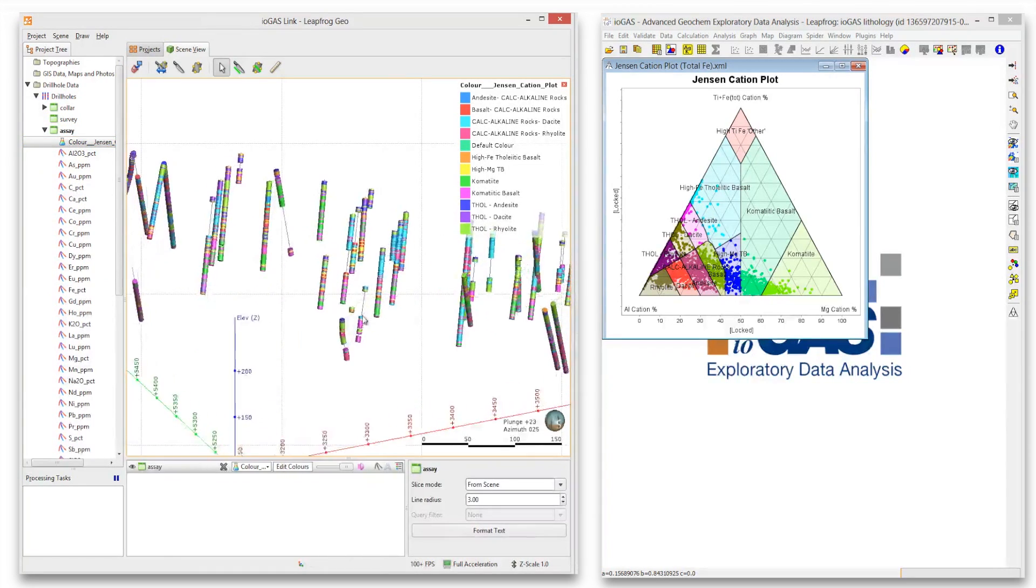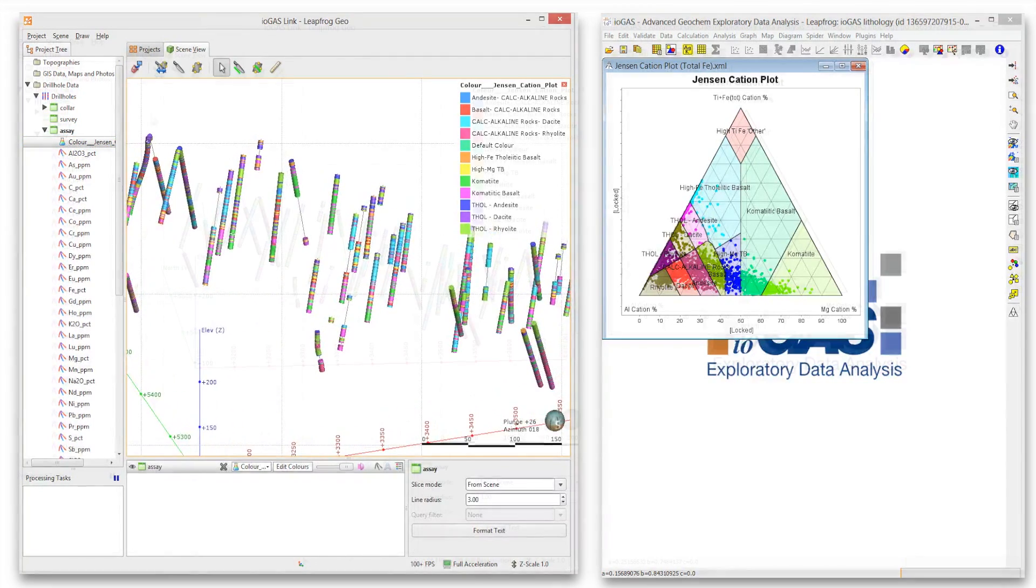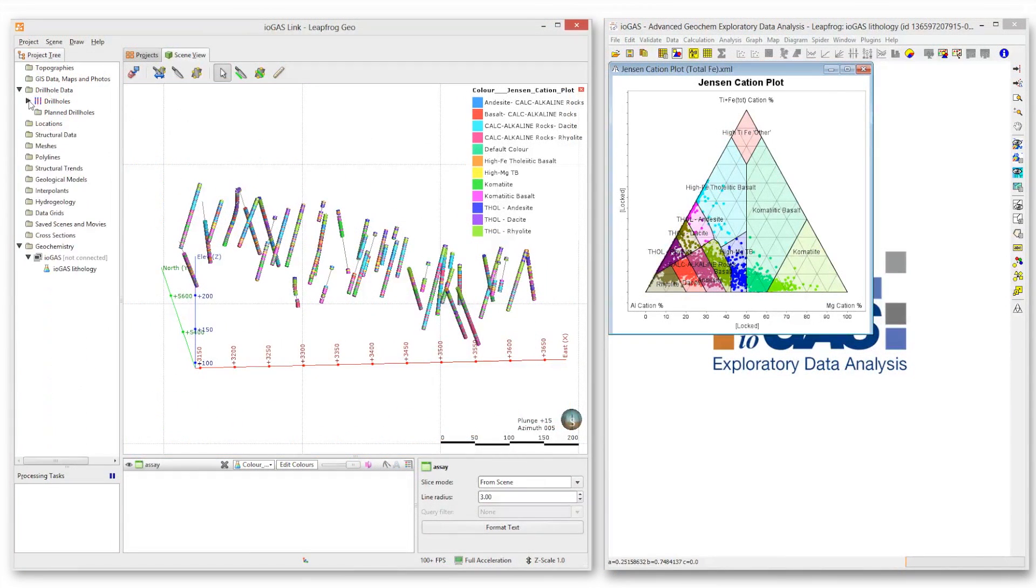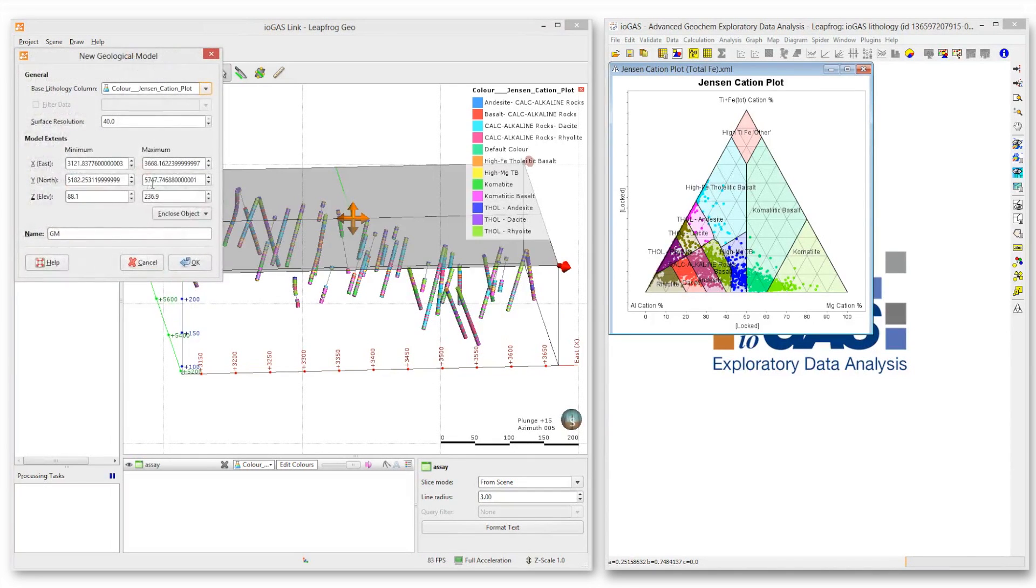The new interval column is added to the leapfrog scene, where it can be compared to any existing lithology columns.